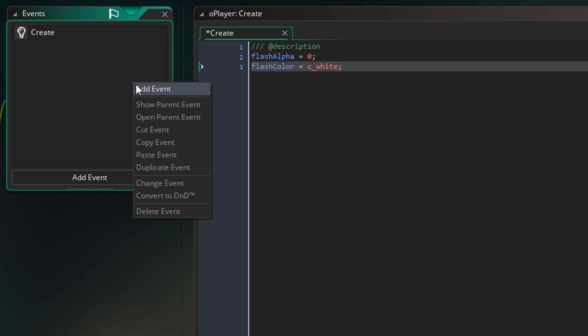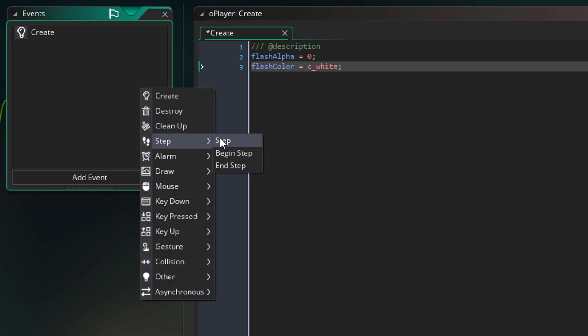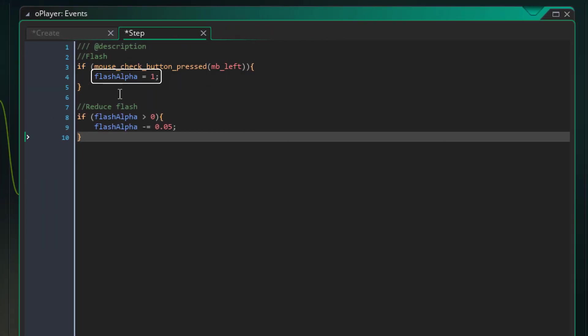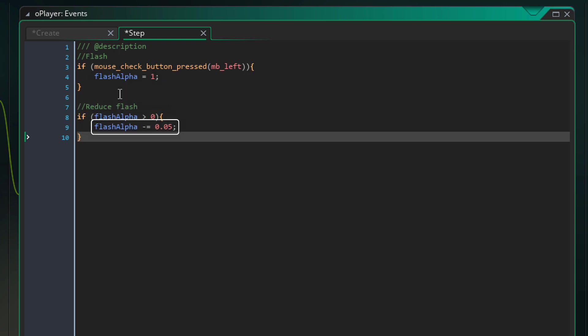Now I'll add the step event and add this here. When the left mouse button is pressed, the flash alpha will be set to 1. And if the flash alpha is greater than 0, it will be reduced.